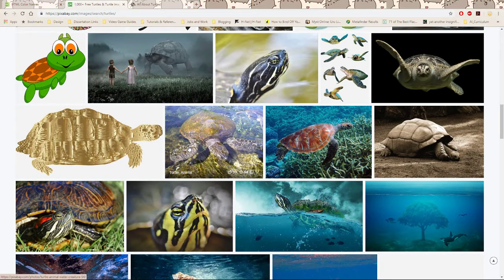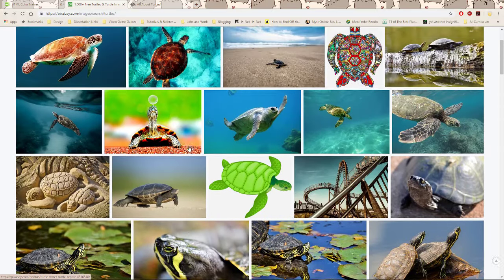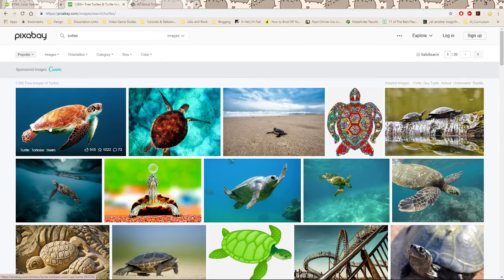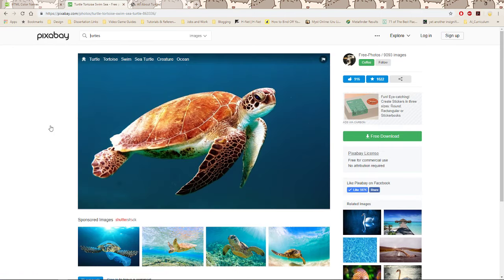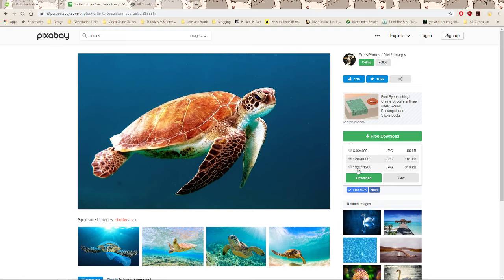To take you through this process in working with Pixabay, I'm going to pick a turtle. We'll go with this one. You can see here that you have a free download button. If I click on this, it's going to give me several options. Because we're working with the web, I'd strongly encourage you go as small as you can. I'm going to choose the smallest value.